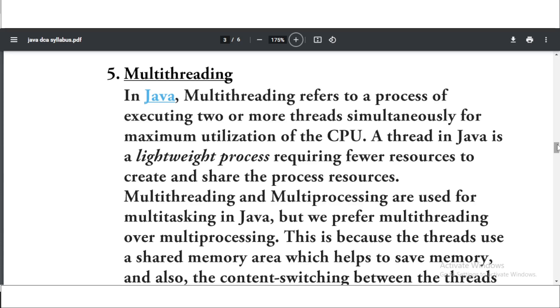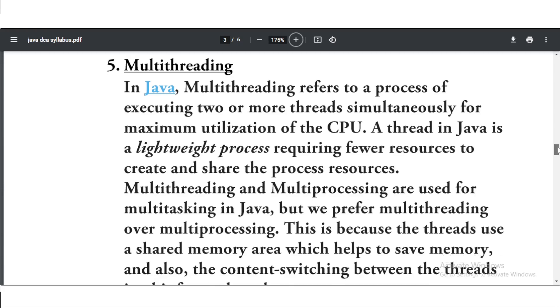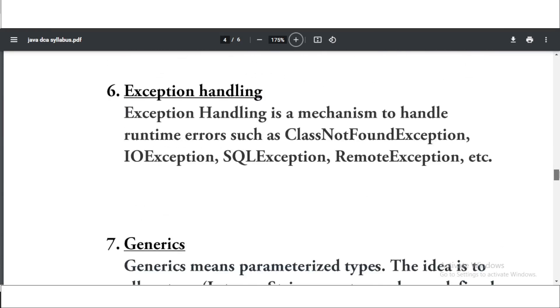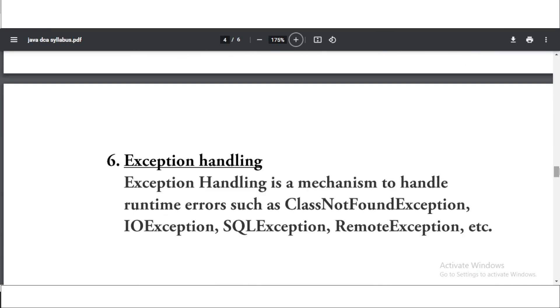Now the next topic is exception handling. The sixth topic is exception handling. You know the exception handling is a mechanism to handle the runtime errors such as ClassNotFoundException, IOException, SQLException, or RemoteException and a lot more.